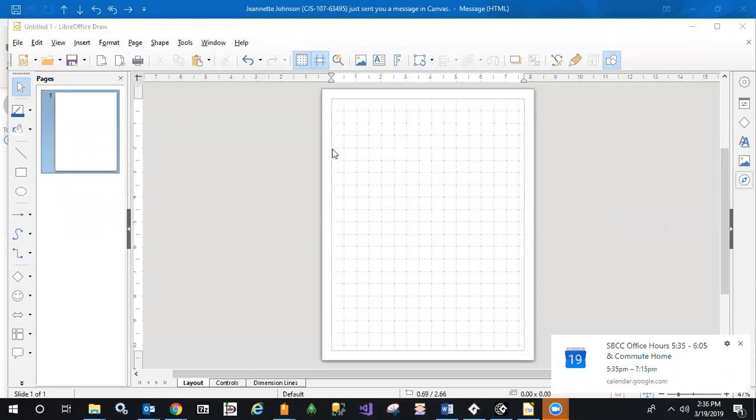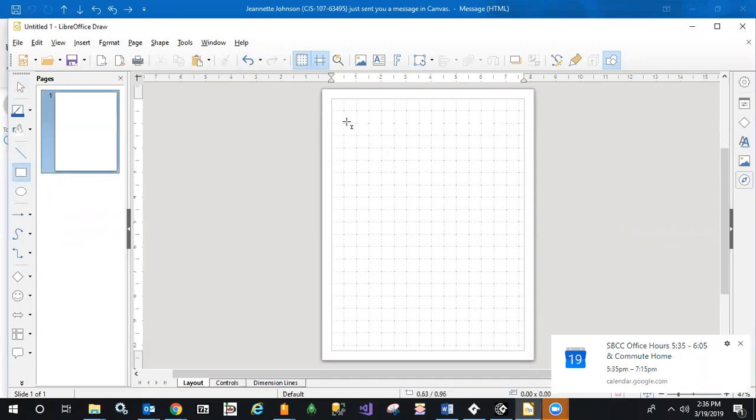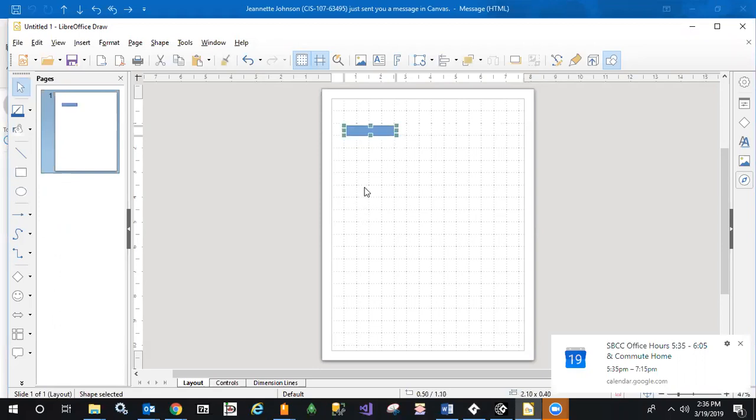If you have a page open in LibreOffice Draw, as I do here, and you take your rectangle tool and draw your first rectangle, and then you want to make another rectangle,